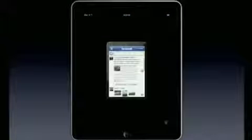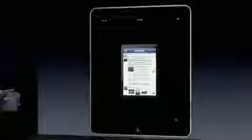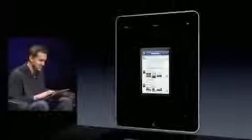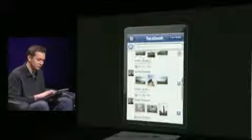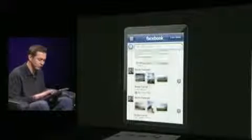We'll start with Facebook. Here it is. This is the Facebook that you know and love. It just works. I can tap on a photo. I can flip to a new photo.